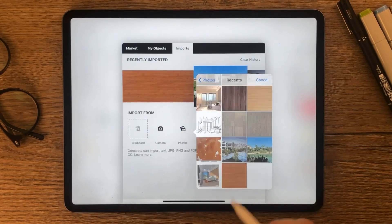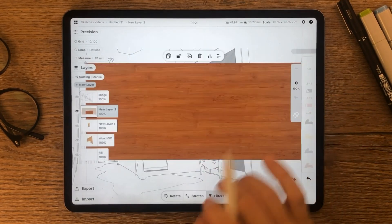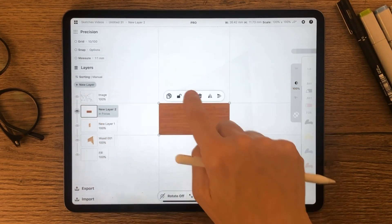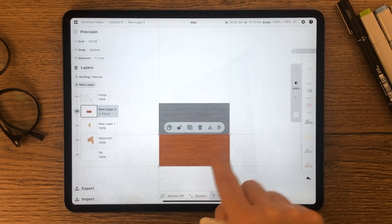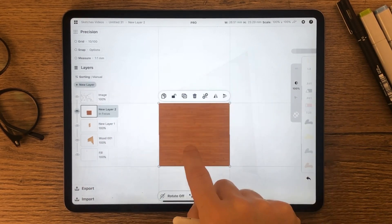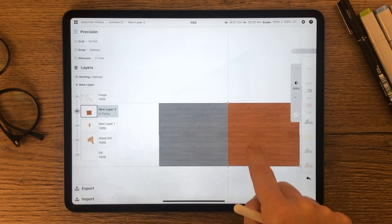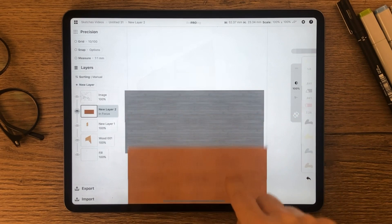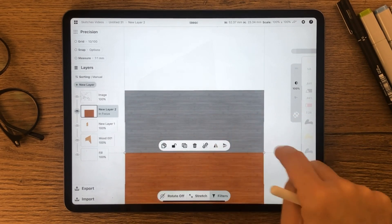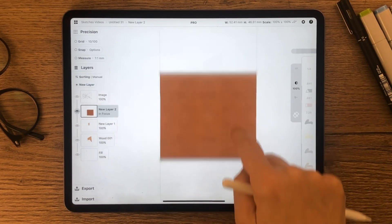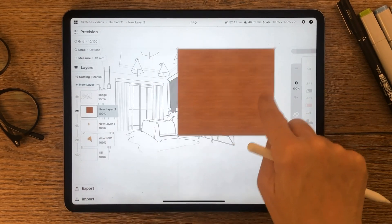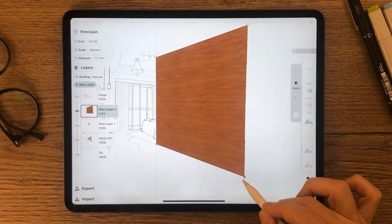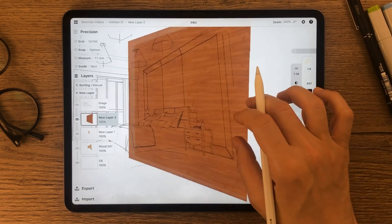Repeat the same step to apply material to the frame.